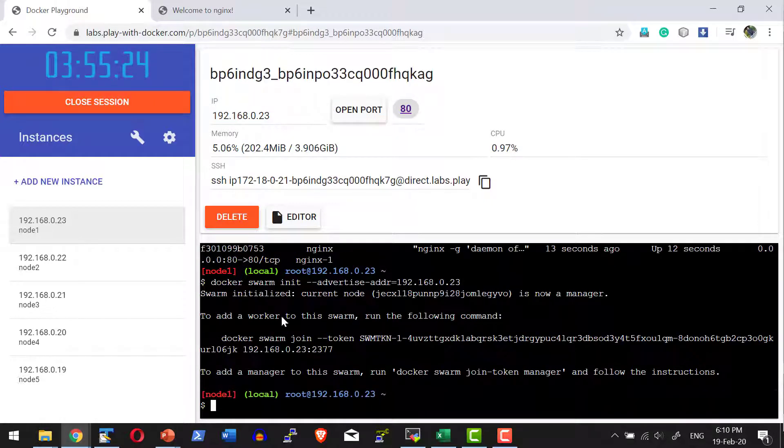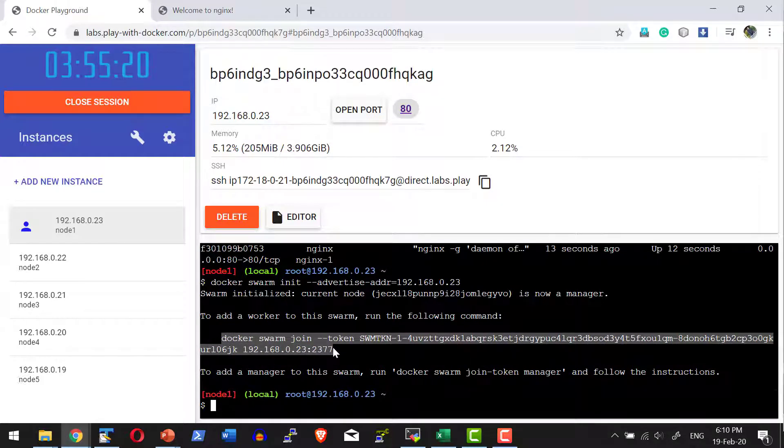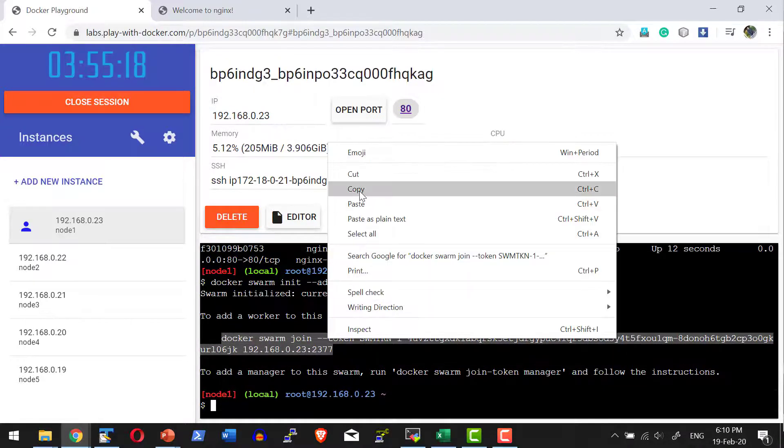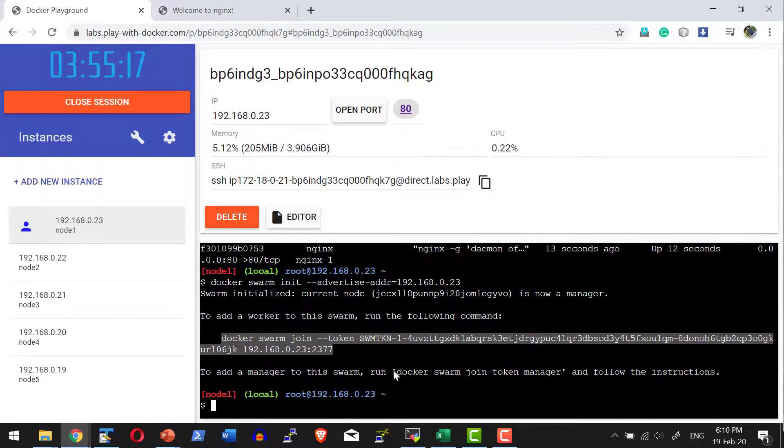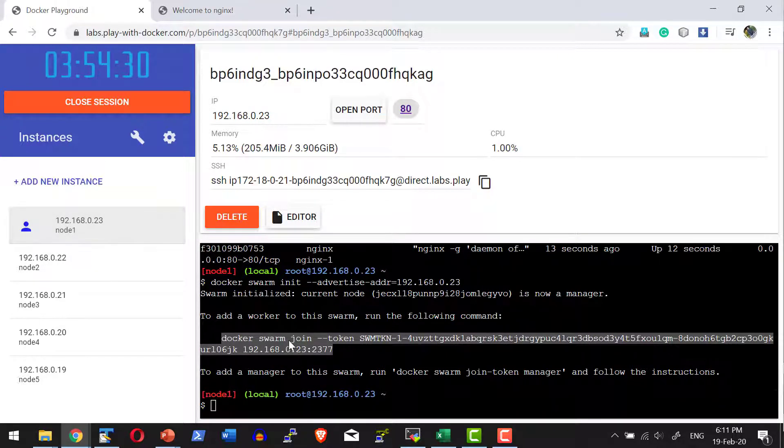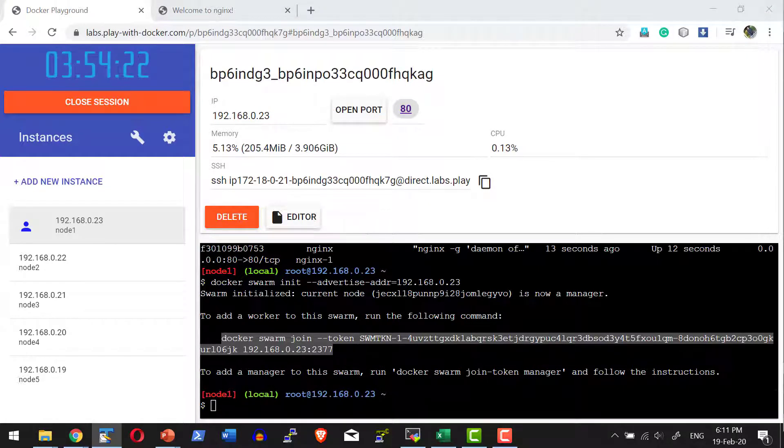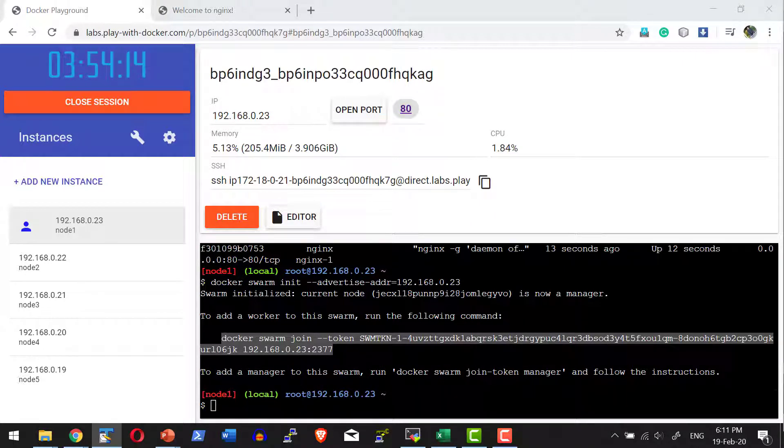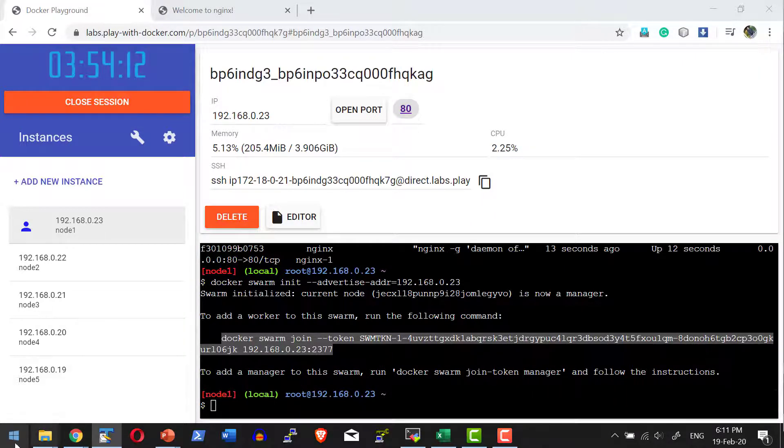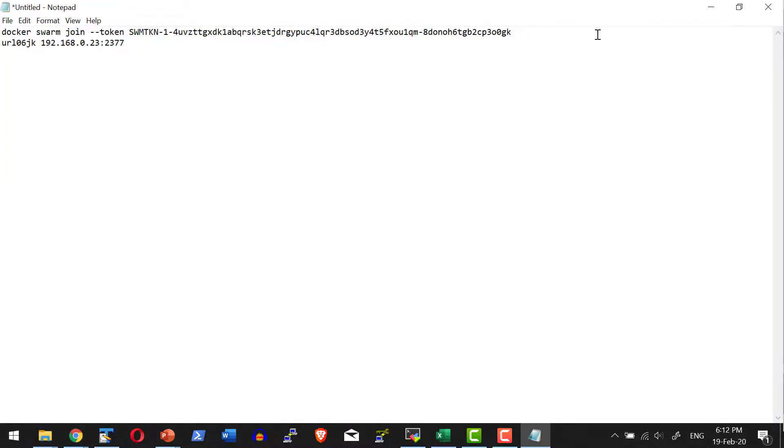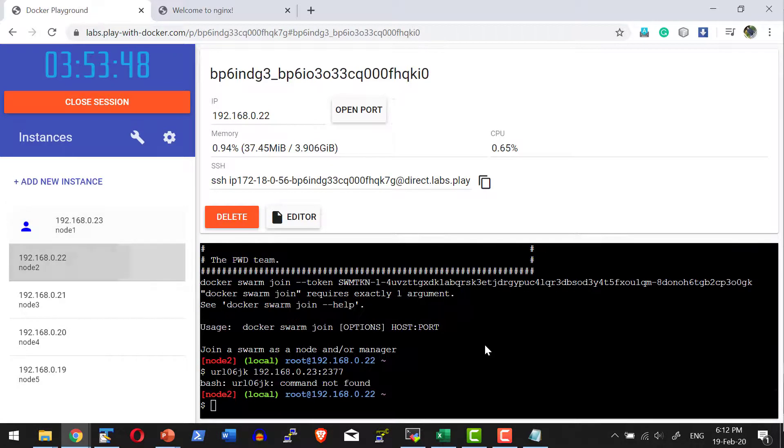It will make this node a master and provide the docker swarm join command. I can copy this using the copy option after right clicking. Let me copy the command and make sure there is no newline character. As I had increased the font, it's going to copy by breaking the line. I cannot directly copy and paste; remove the newline character by pasting it in notepad first.